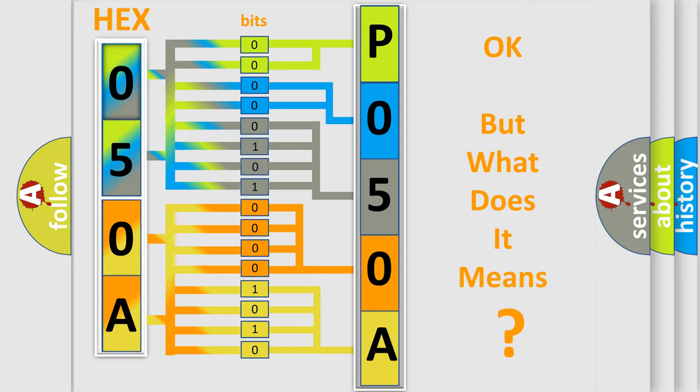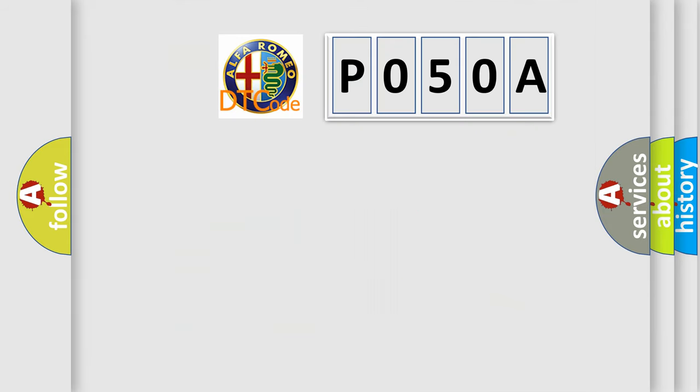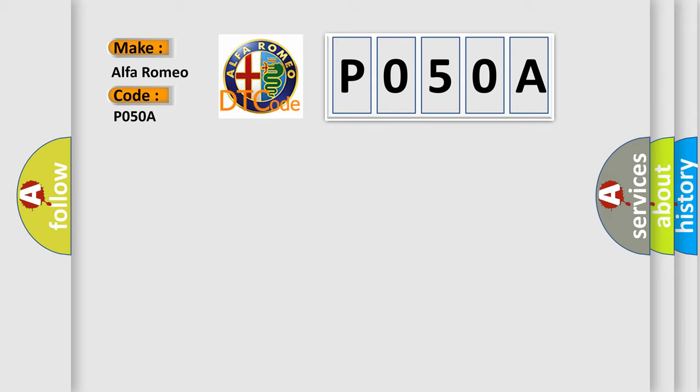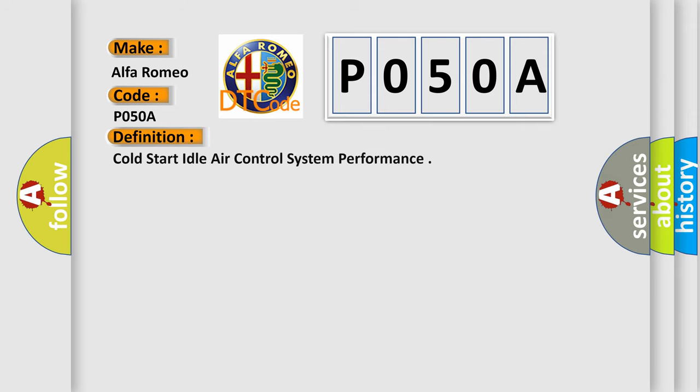The number itself does not make sense to us if we cannot assign information about what it actually expresses. So, what does the diagnostic trouble code P050A interpret specifically for Alfa Romeo car manufacturers? The basic definition is Cold Start Idle Air Control System Performance.